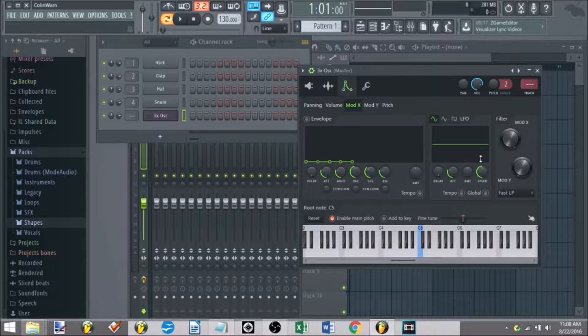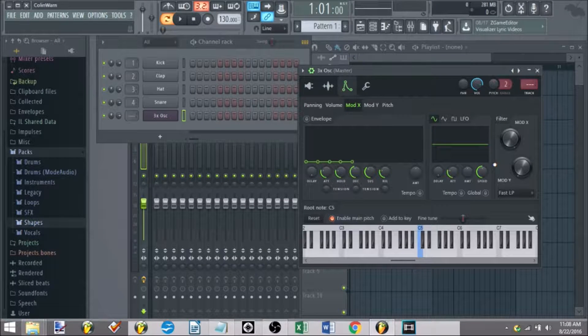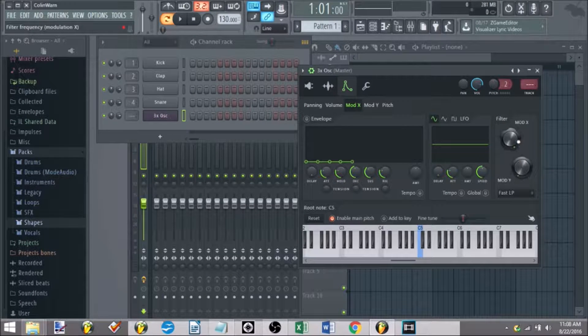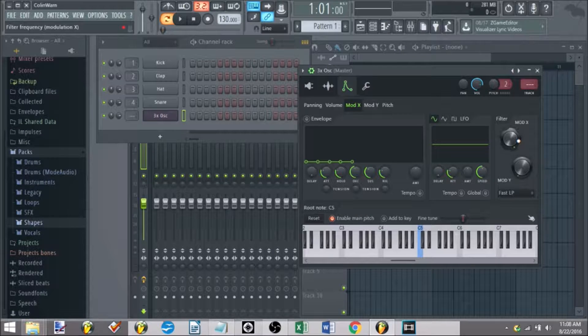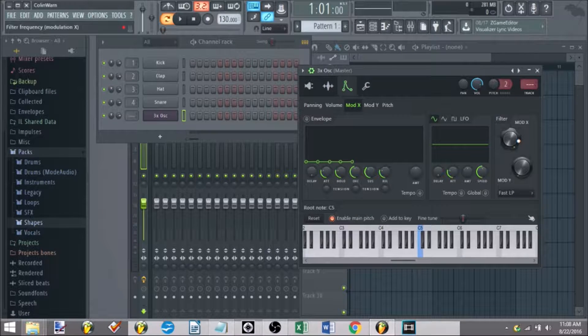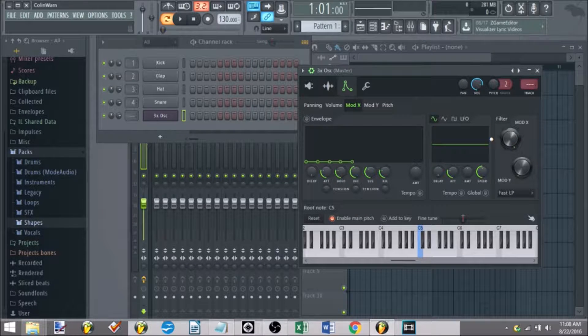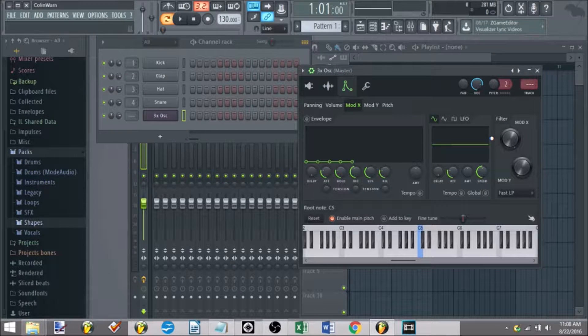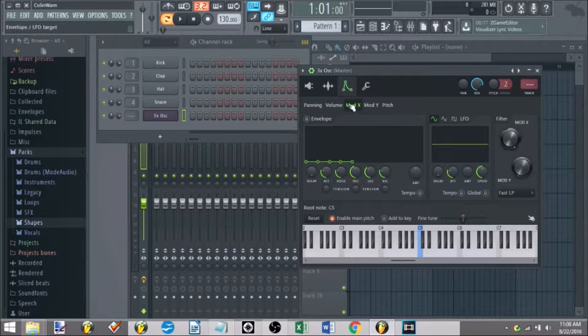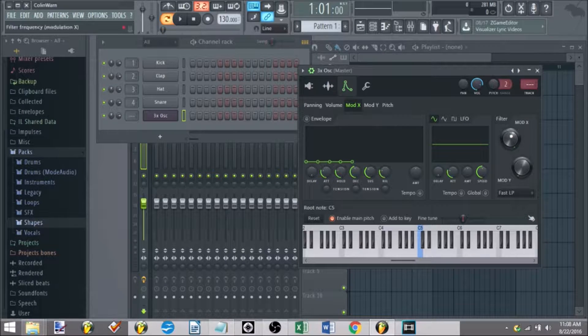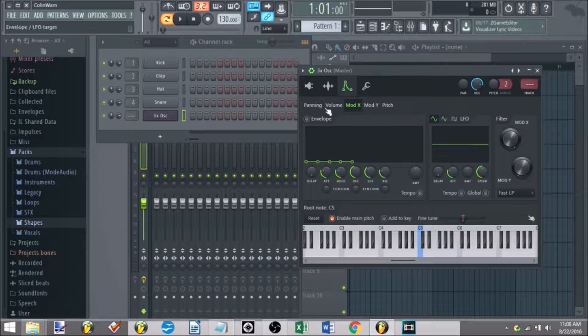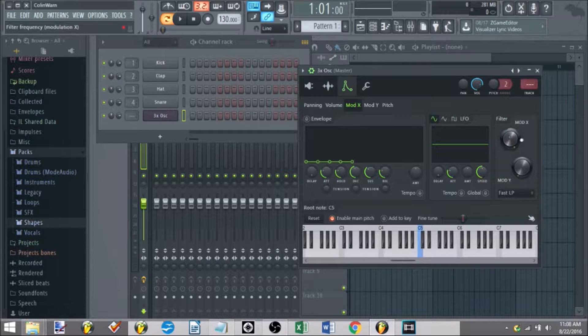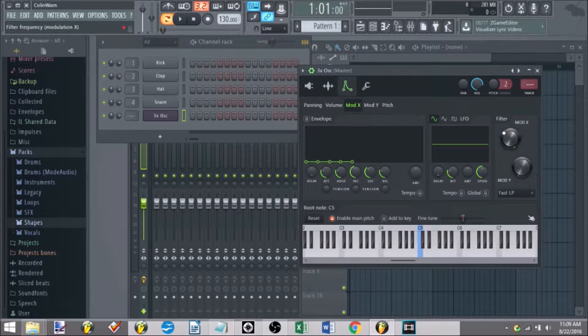So now we're going to talk about ModX, or as I've been giving ImageLine a hard time about, the filter option. So this is what the ModX button will do. In addition to having the envelopes and the LFOs, the other part you'll be looking at is the filter.